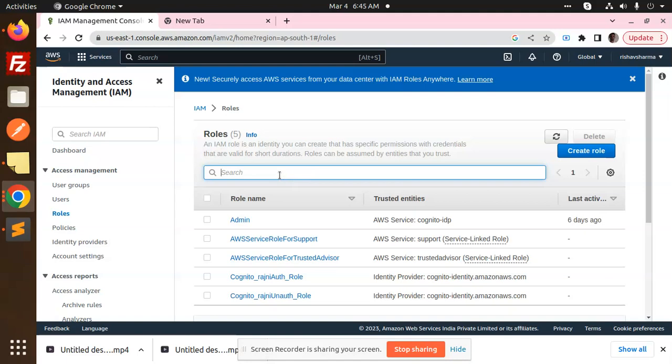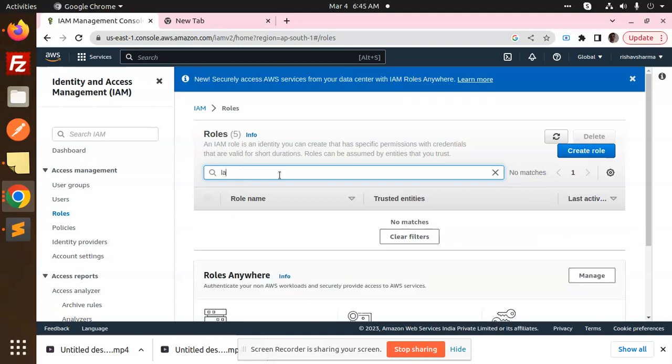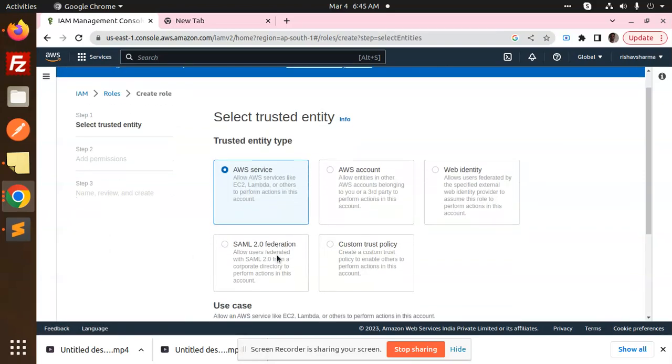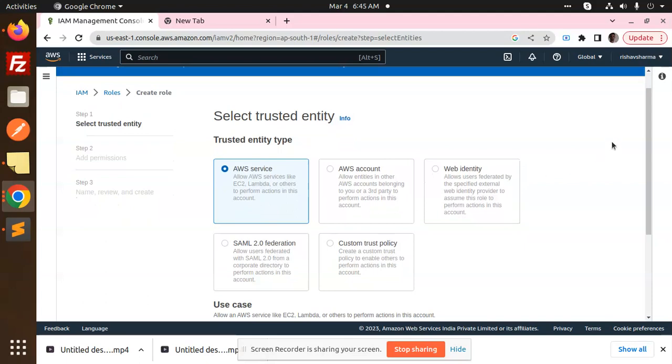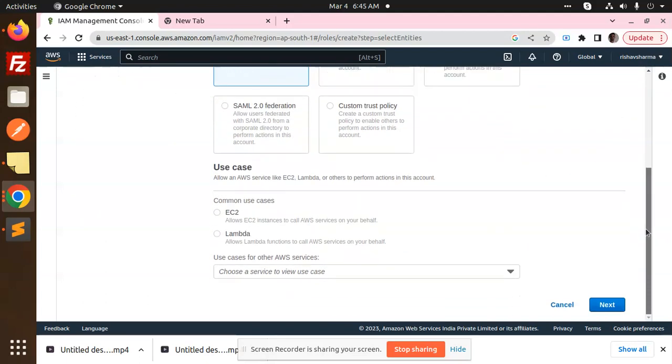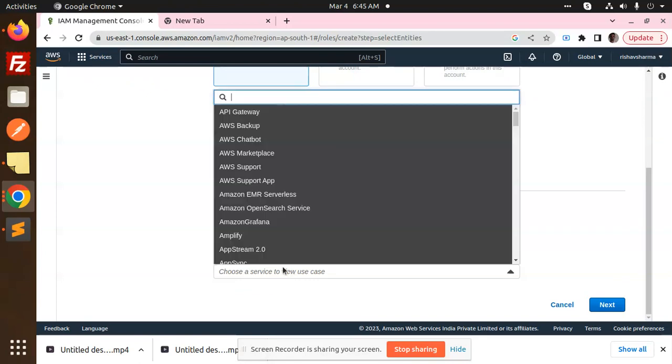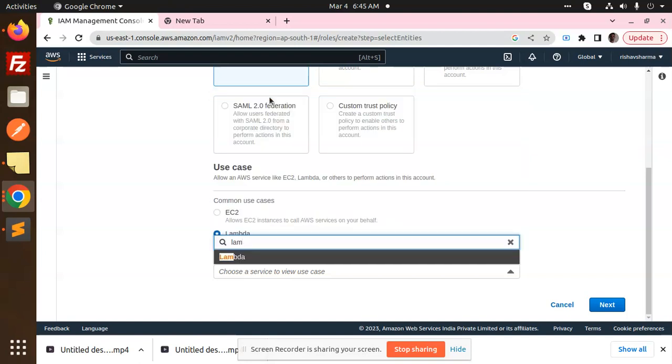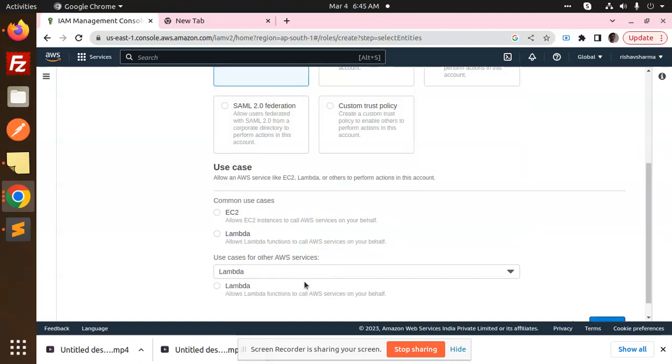So here I'm going to create a role Lambda. Create role, AWS service, Lambda use cases, Lambda. I'm going to choose a service AWS Lambda where it is, right. Select it.